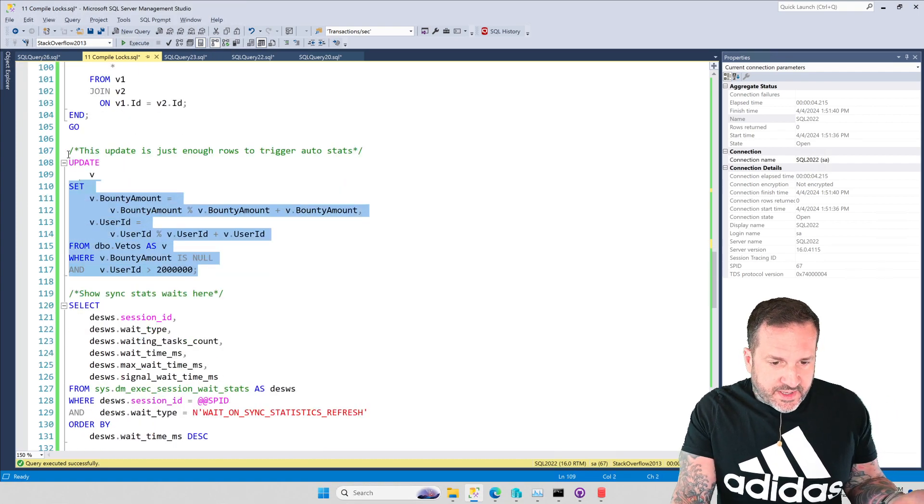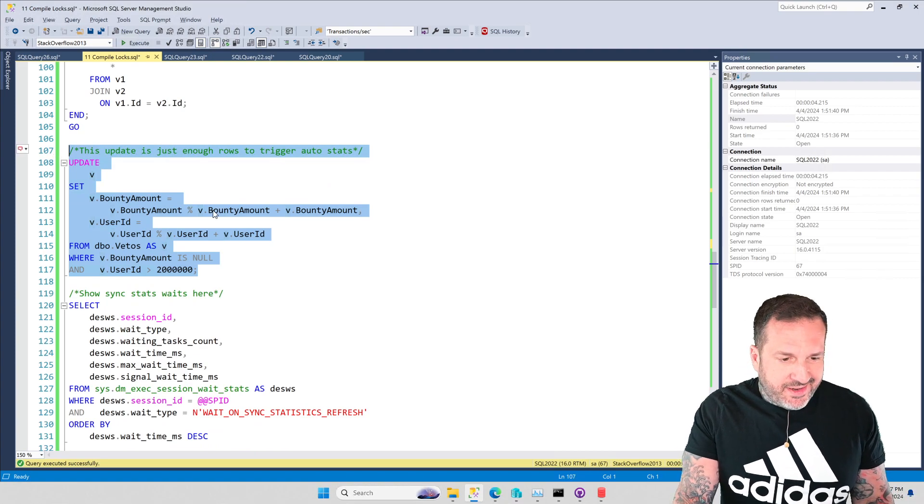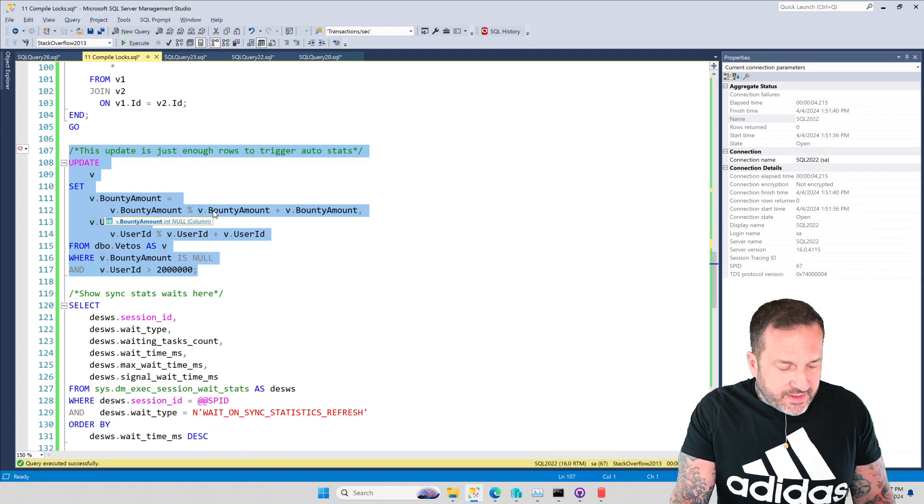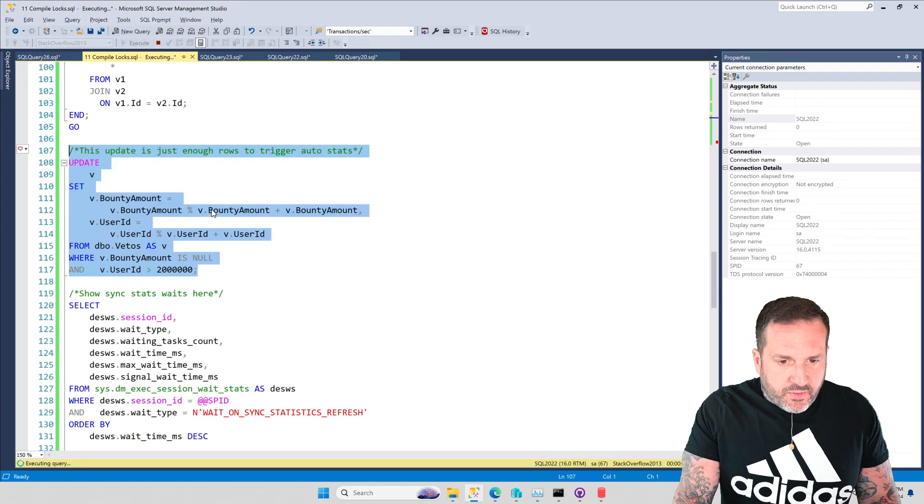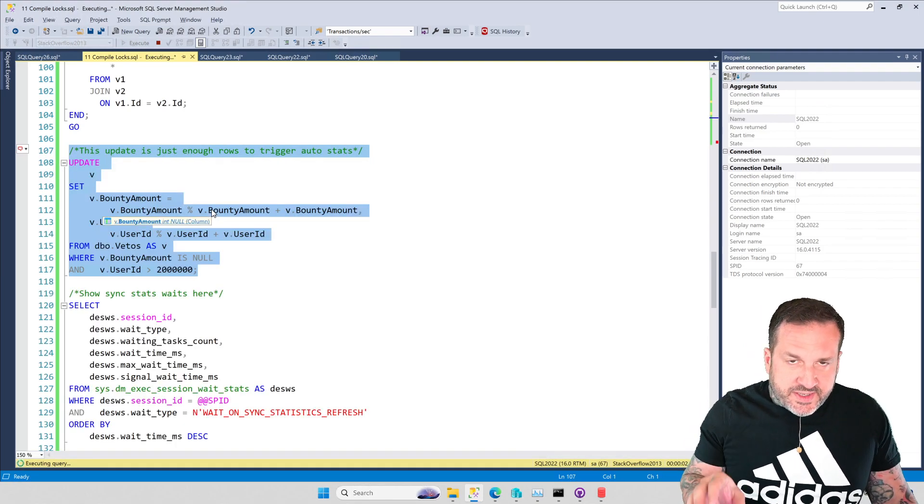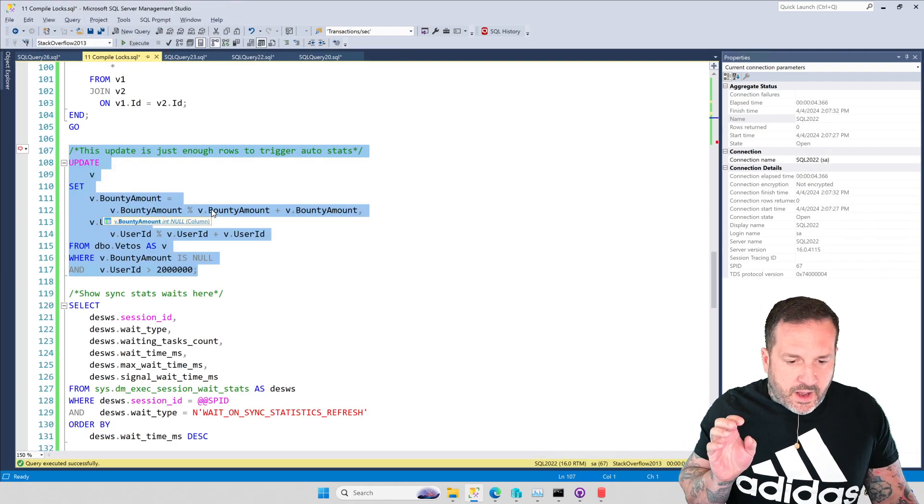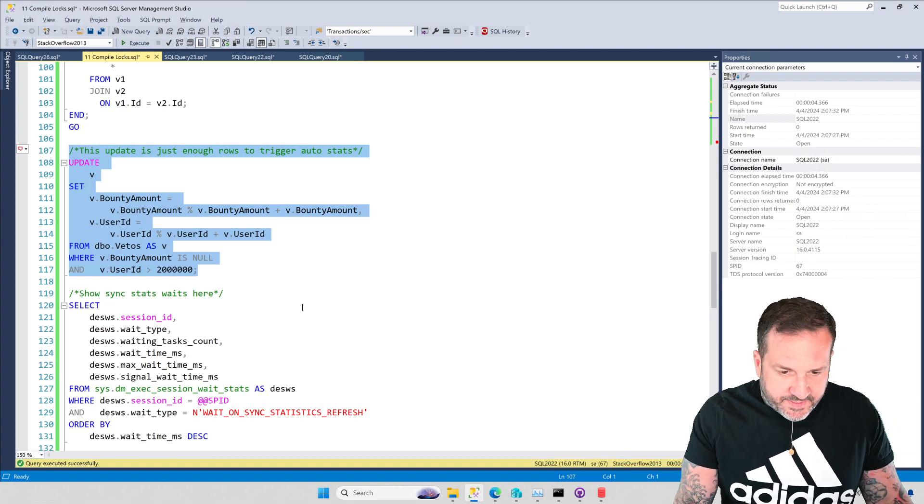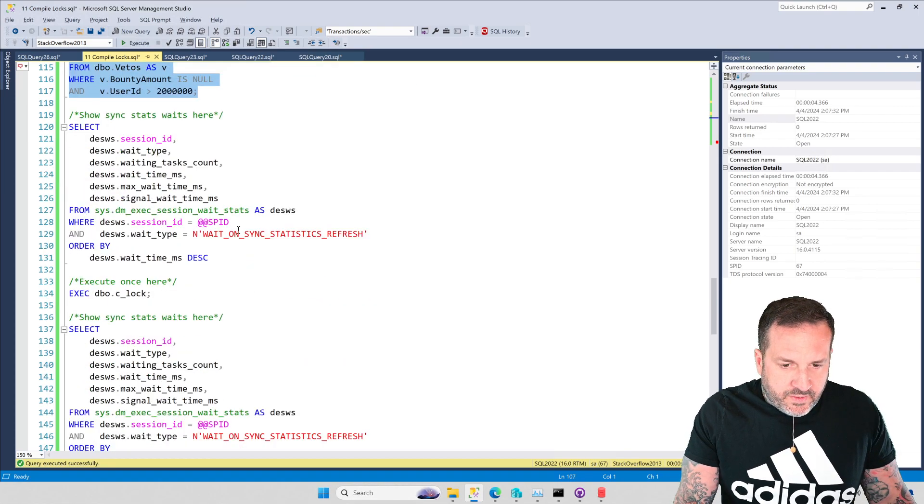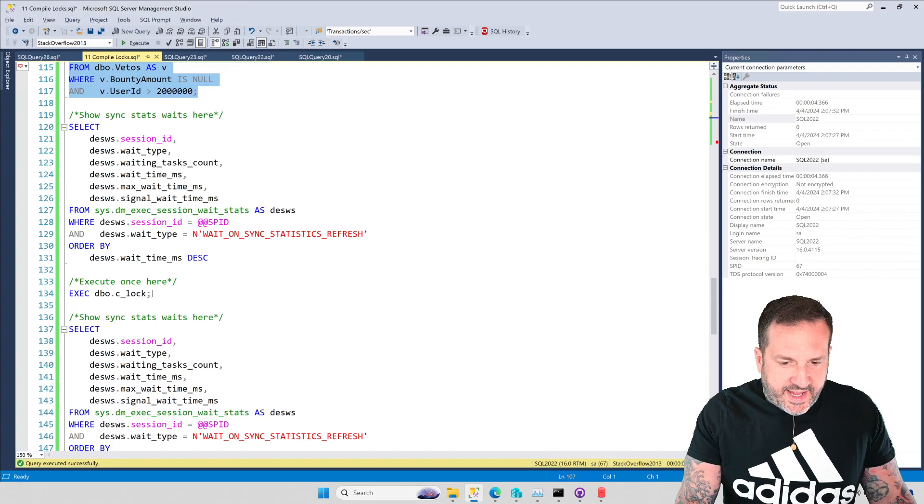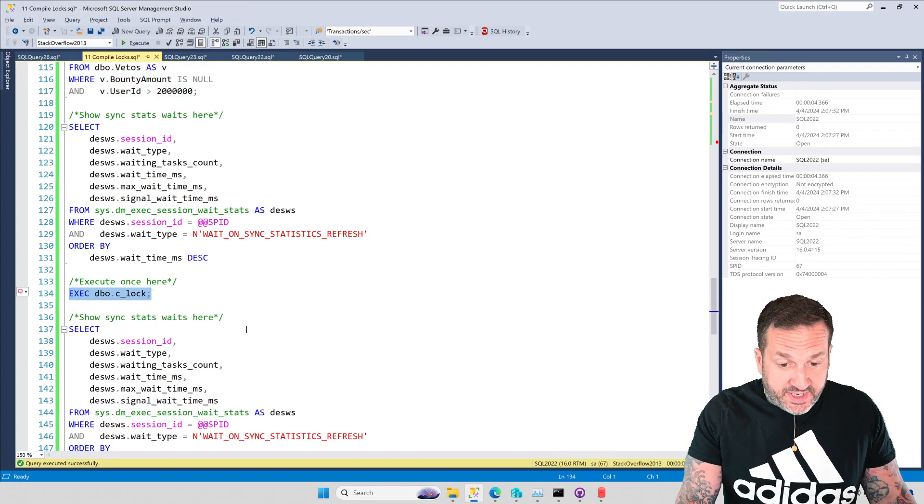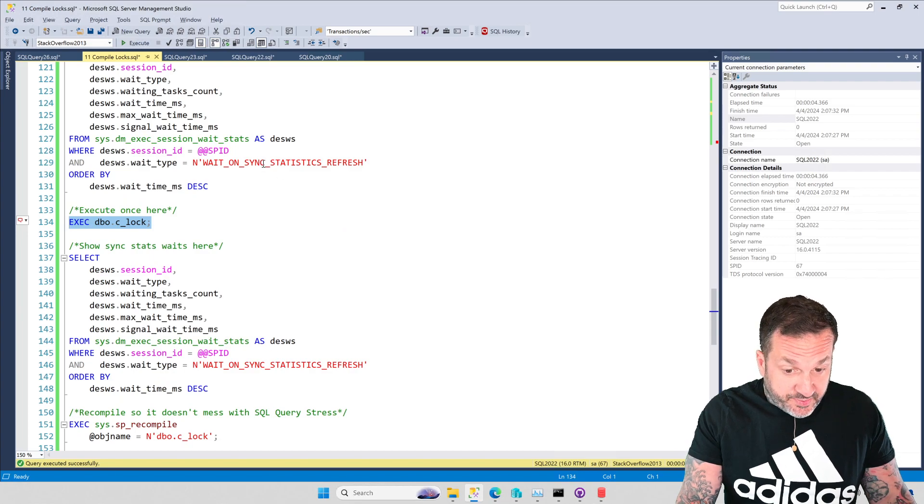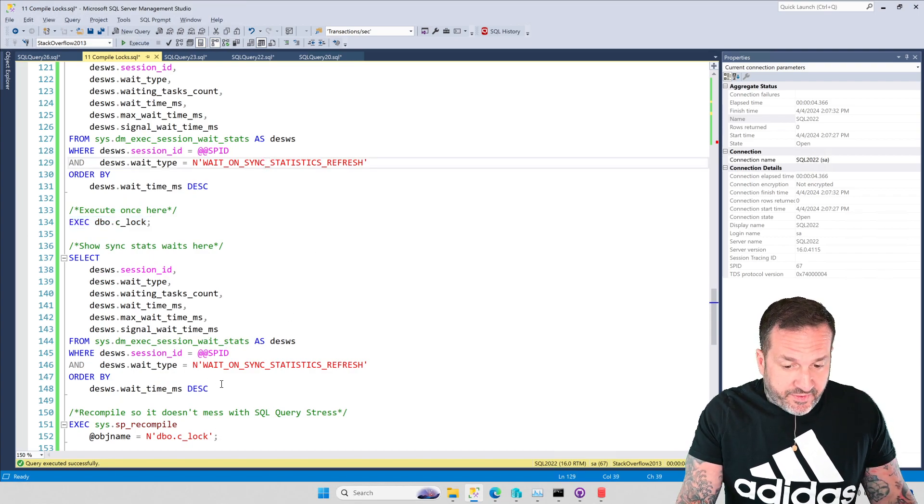So let's walk through what happens when this thing has to compile, just on its own. So I'm going to run this update, which is just enough rows. I did the math. I did the square root math. And running this update is just enough rows to trigger auto stats updates when the query runs. So what we're going to do is, just to make life easy, I'm going to show wait stats, and then I'm going to run the procedure, and then I'm going to show wait stats again, specifically for this wait on sync stats refresh thing.